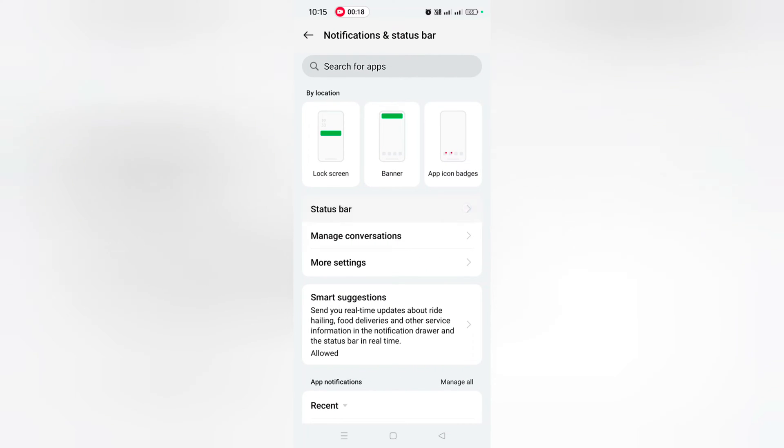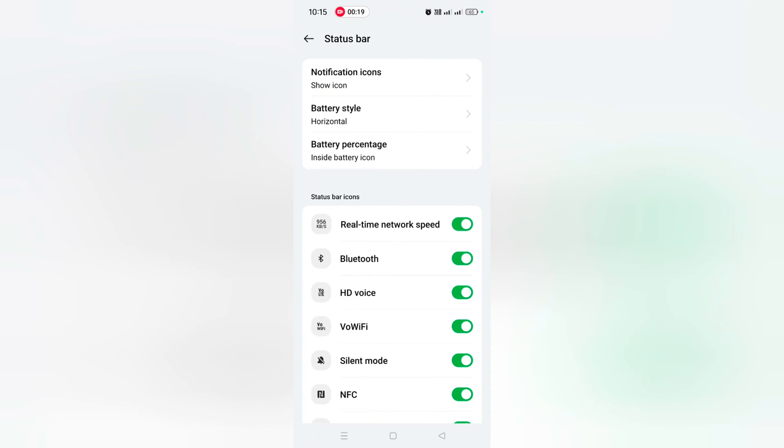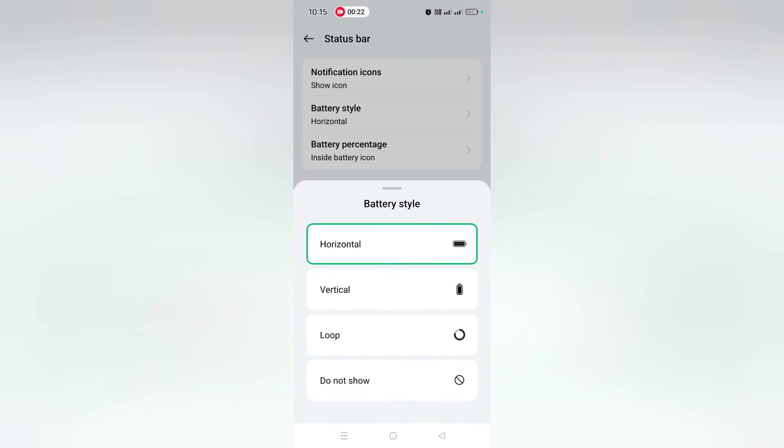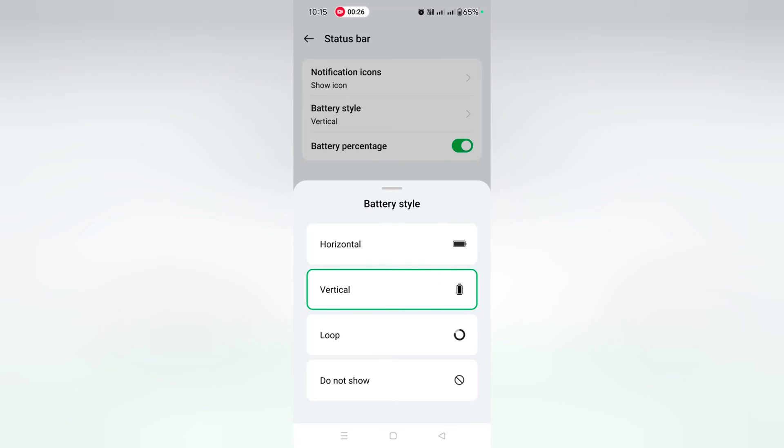Here you can see Battery Style. Tap on it. Here you can see four different styles: horizontal, vertical, loop.